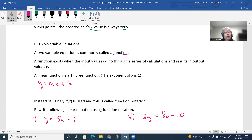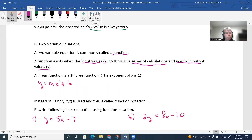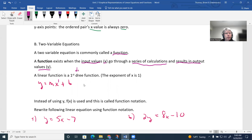A function exists when input values — typically x — go through a series of calculations to produce an output value, which is y. The first type of function we'll deal with is a linear function. A linear function is a first-degree function, meaning the exponent of x is one. When we have a two-variable equation where x has an exponent of one, this is called a linear function.